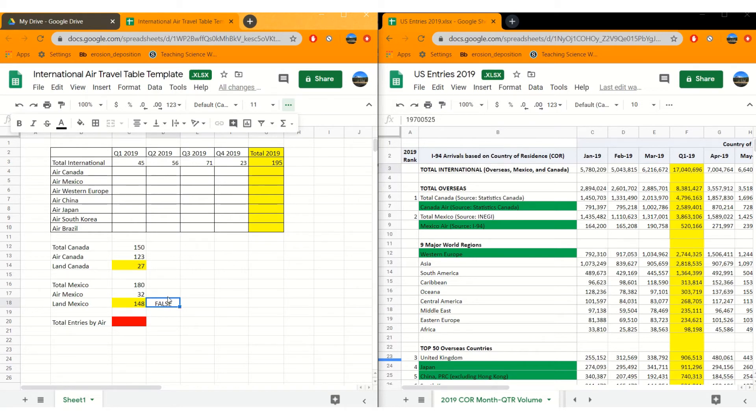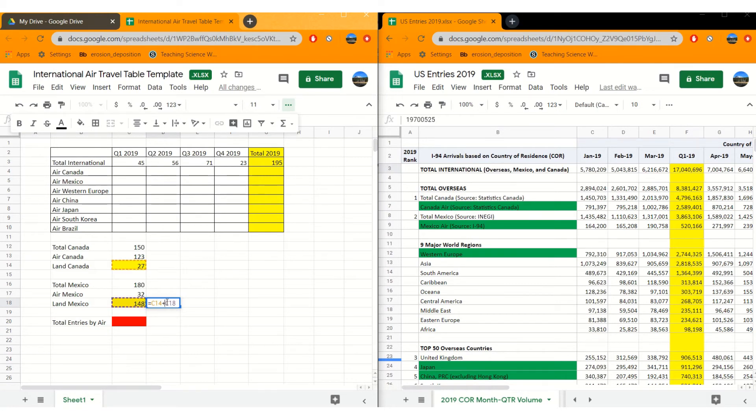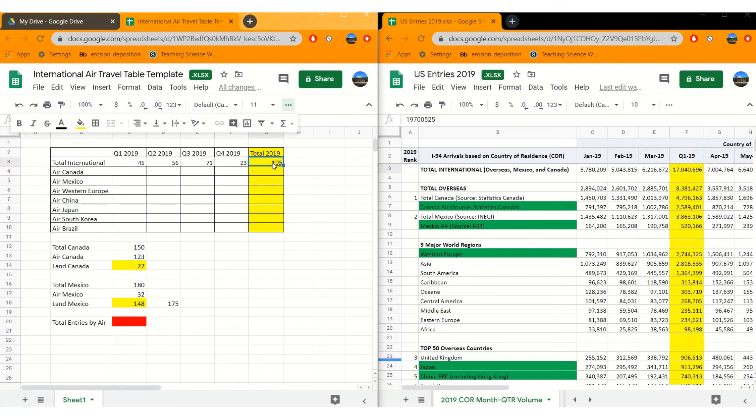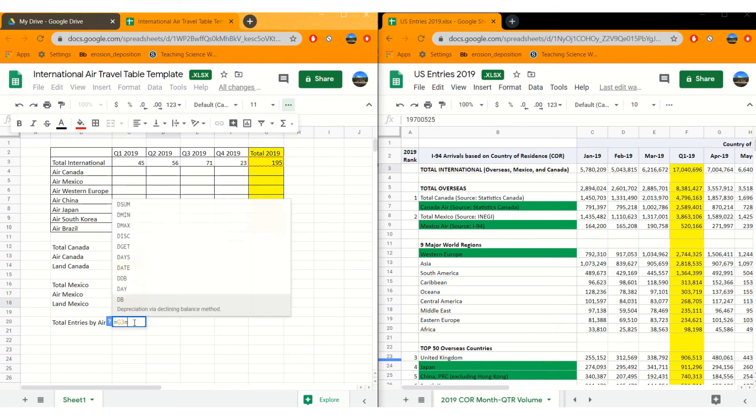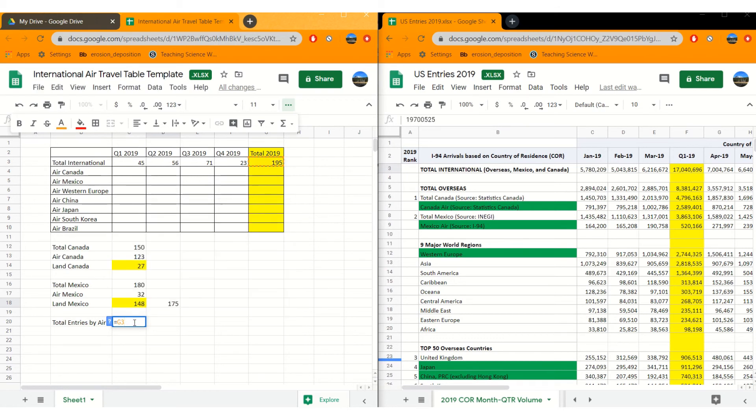False statement. What did I do wrong? Ah, equal sign. We actually hit shift. So 175 people came from Canada and Mexico by land. So in this case, total entries by air would be minus 175. Keeping it in the wrong key. So 20 total entries by air.